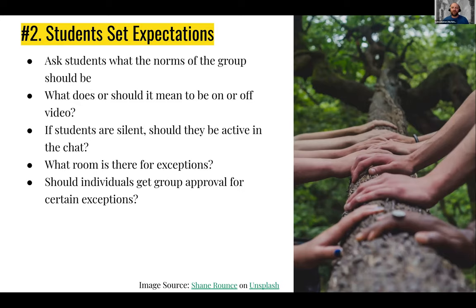Ask students what the norms of the group should be. What should they be doing if they are virtual? What are those expectations? Can they discuss whether they should have other things open, or be doing other things — like cooking dinner while also in class? What does it mean to be on or off video? What are the communications or norms around that?